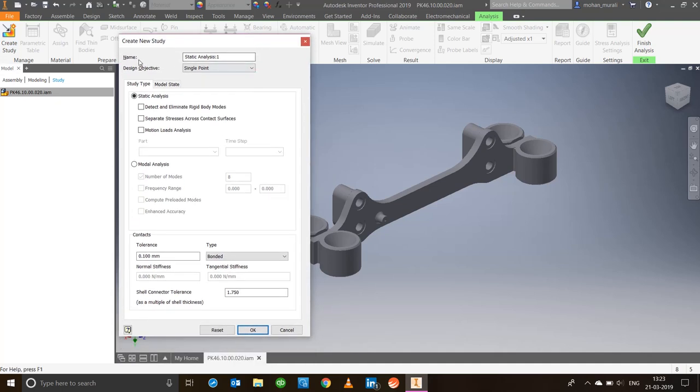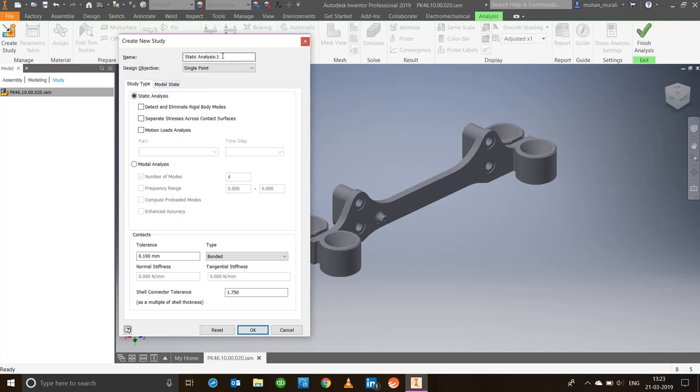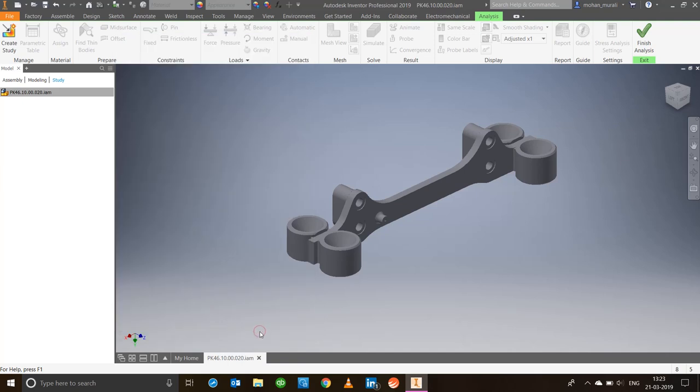It will ask you to give your study a name. I'll stick to static analysis one. Since it's a basic stress analysis, I will not change any of these options. I'll just go ahead and do a basic static analysis and say okay.